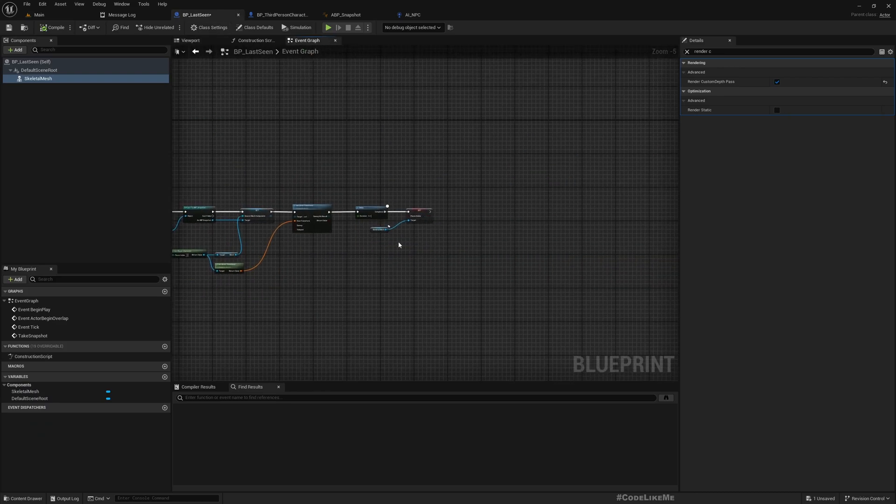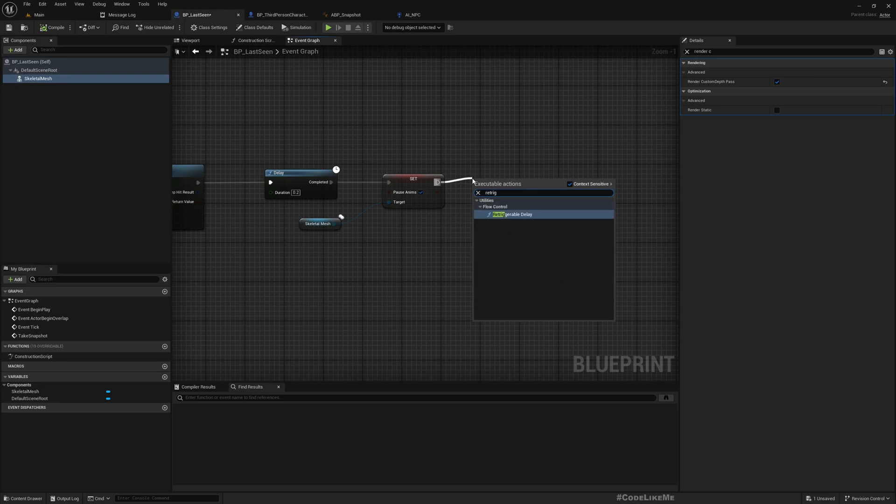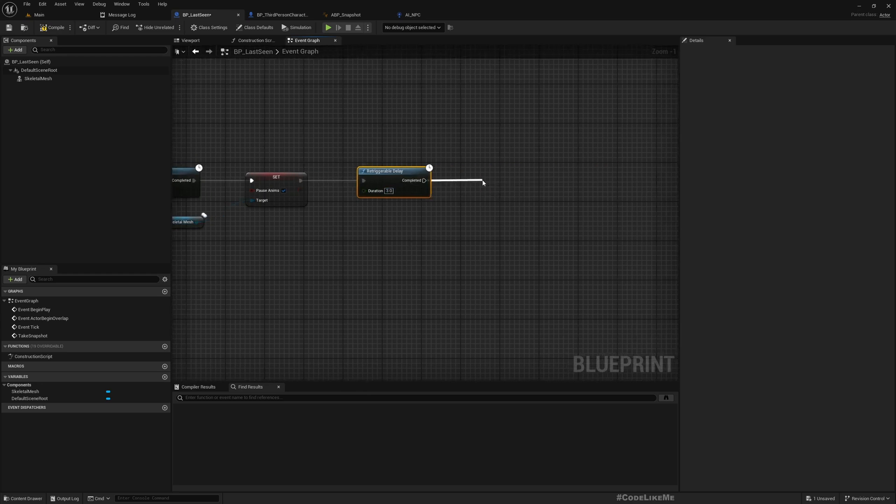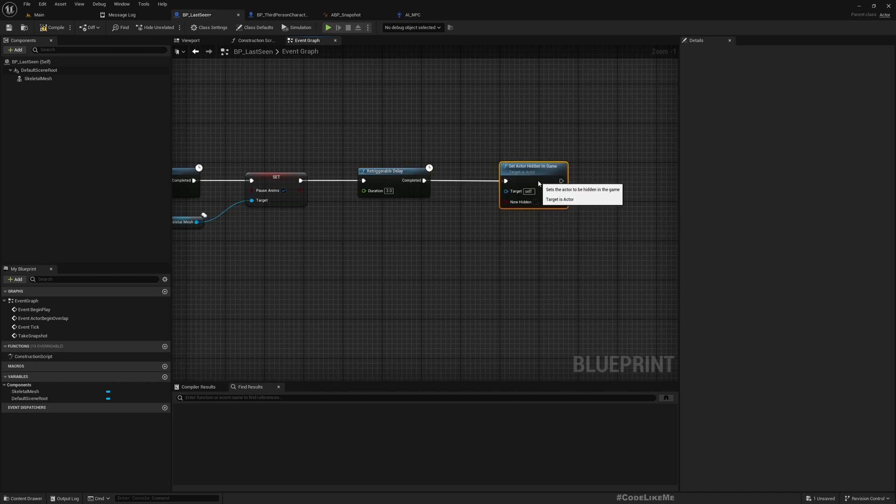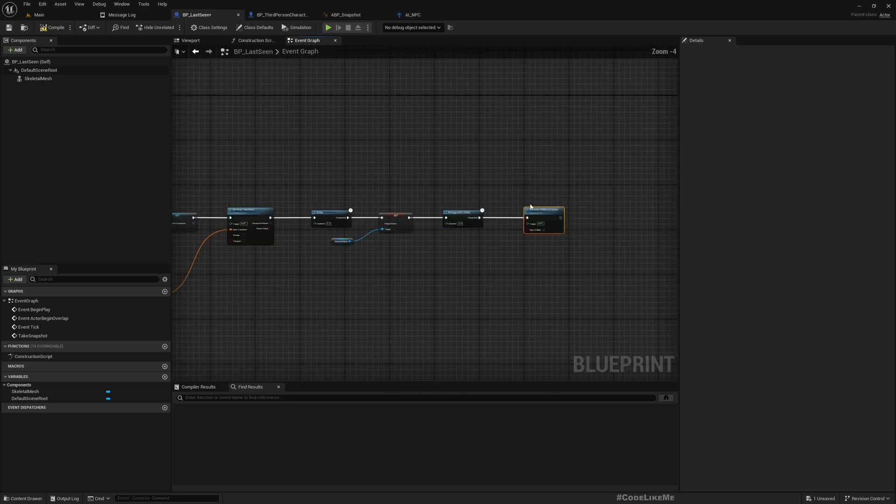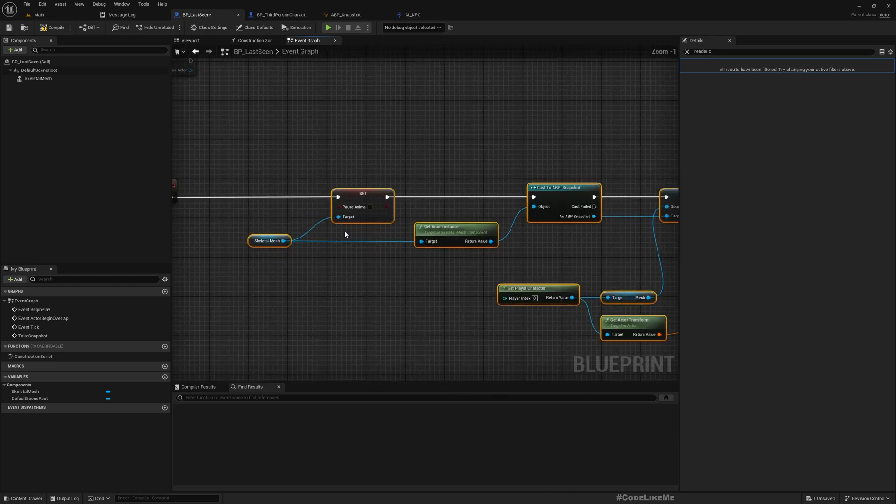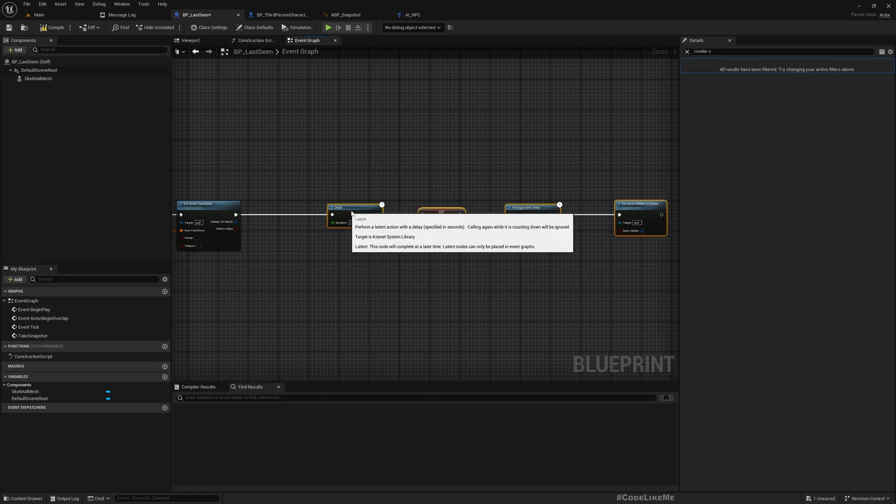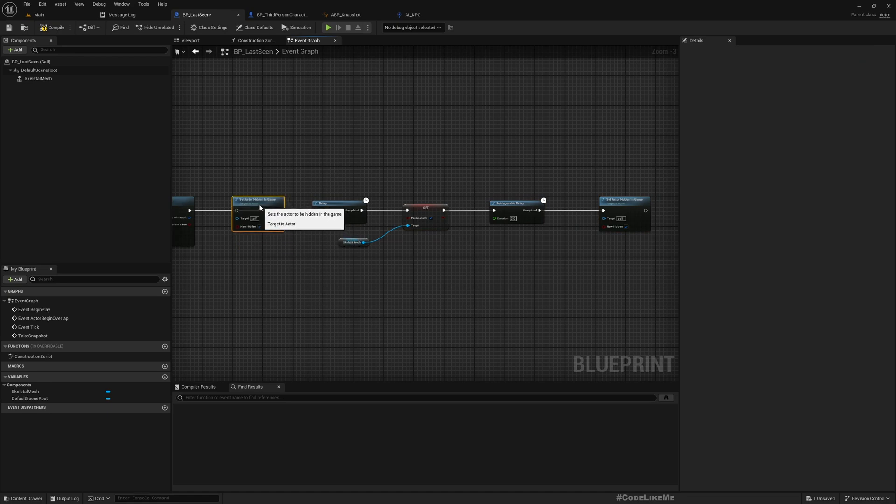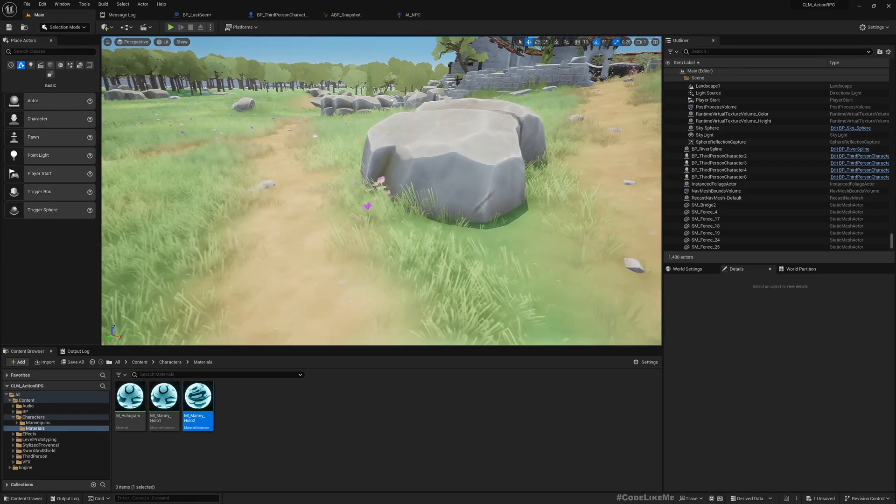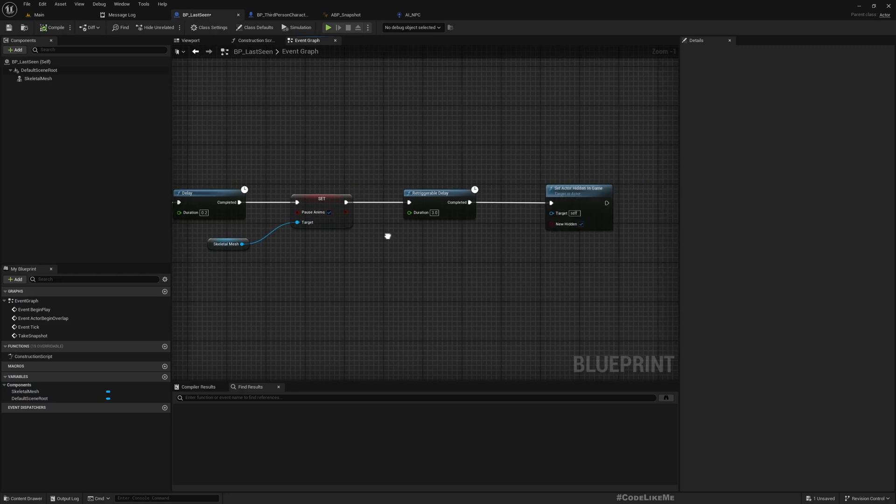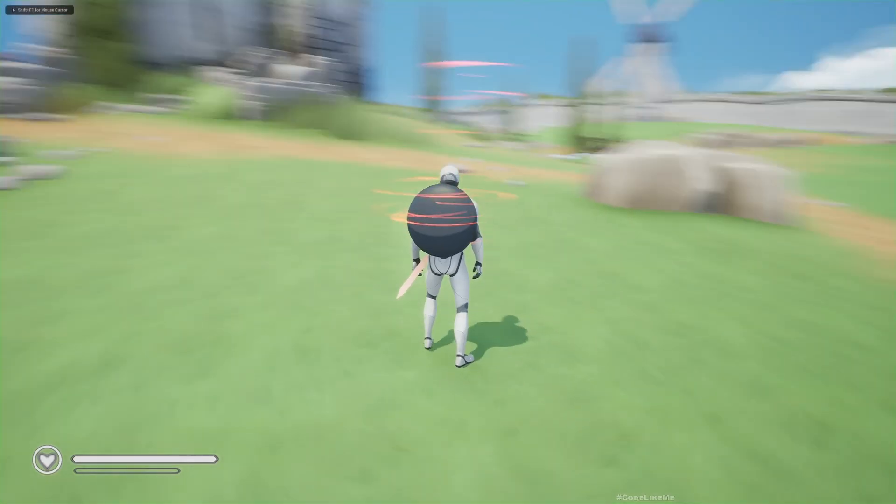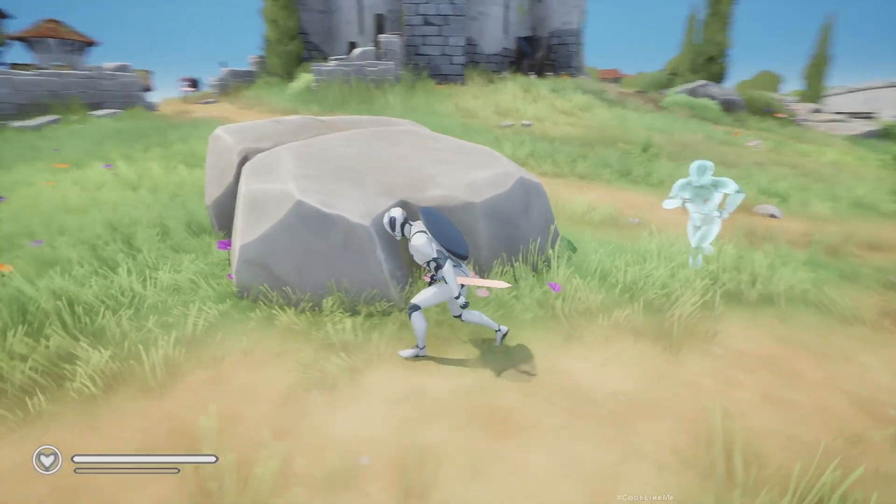Maybe we need to add a timeout for this. Let's add a retriggerable delay of three seconds and set hidden to true. We need to make sure also if it's not hidden. So this is all I want to do like this.